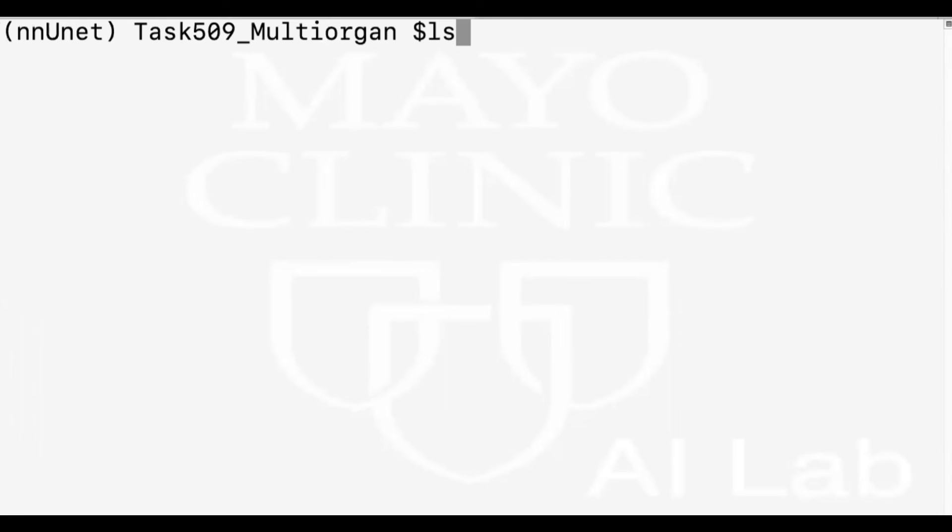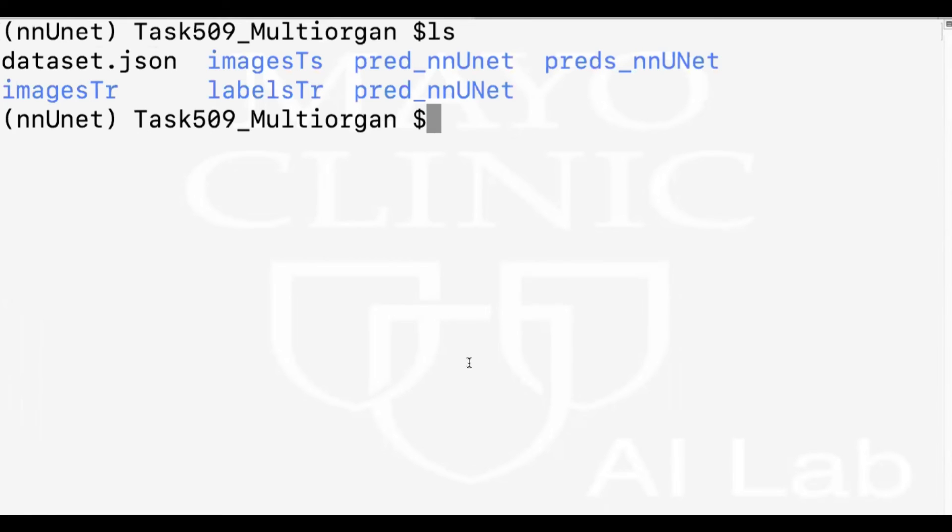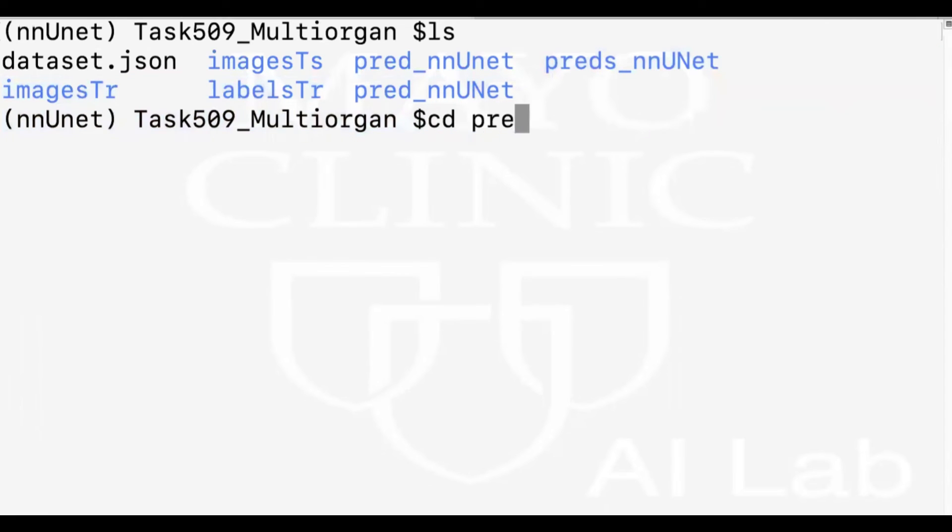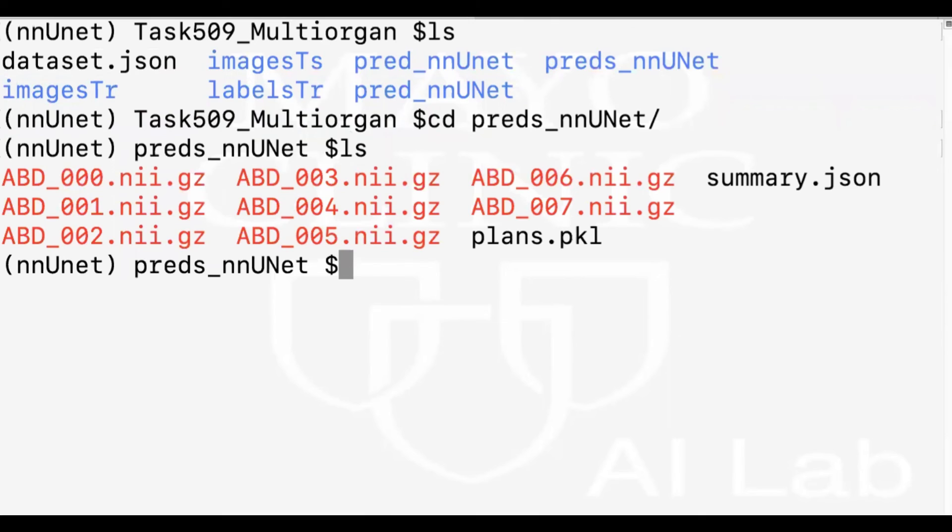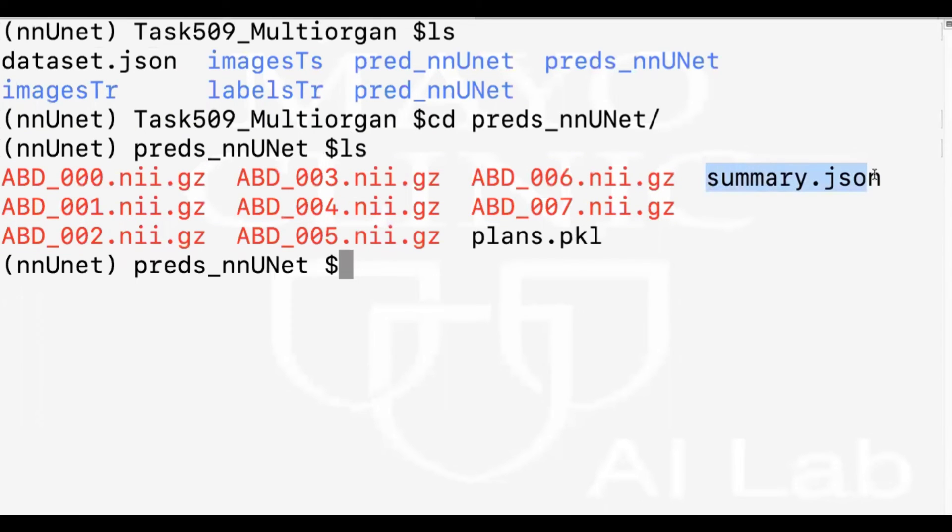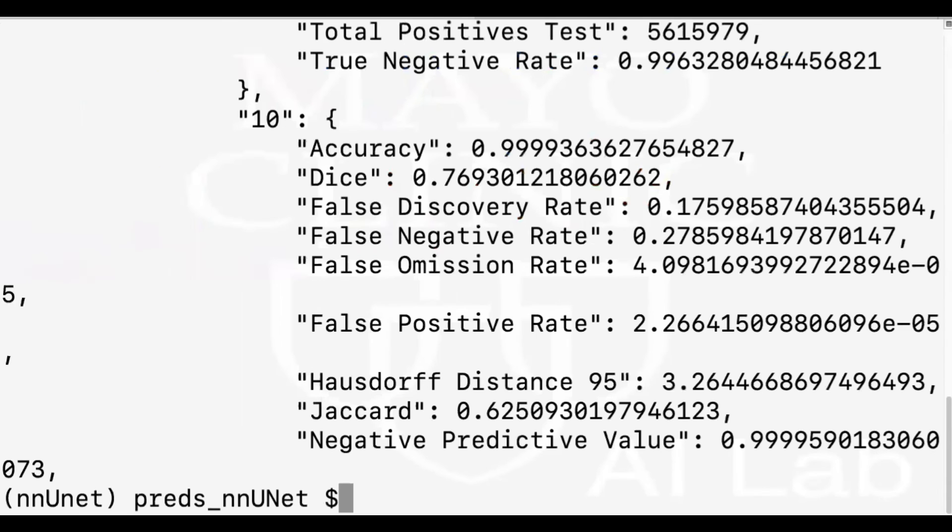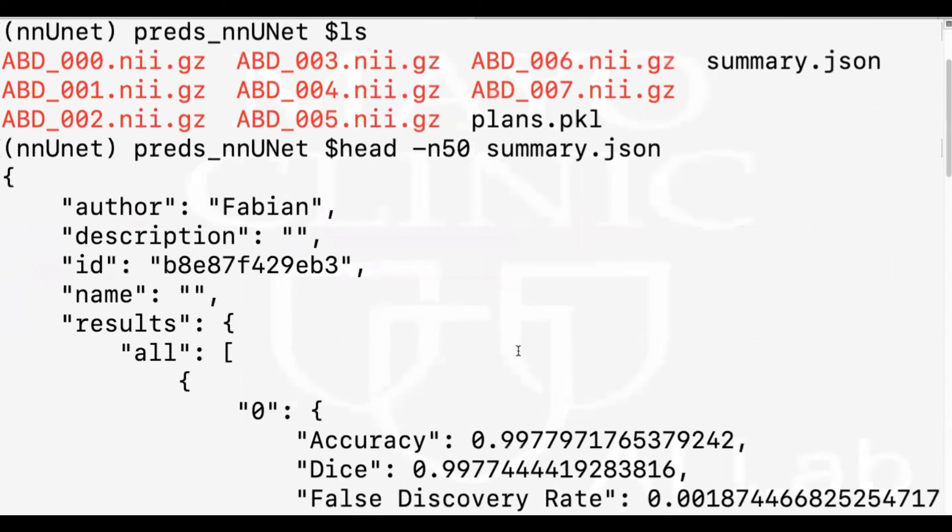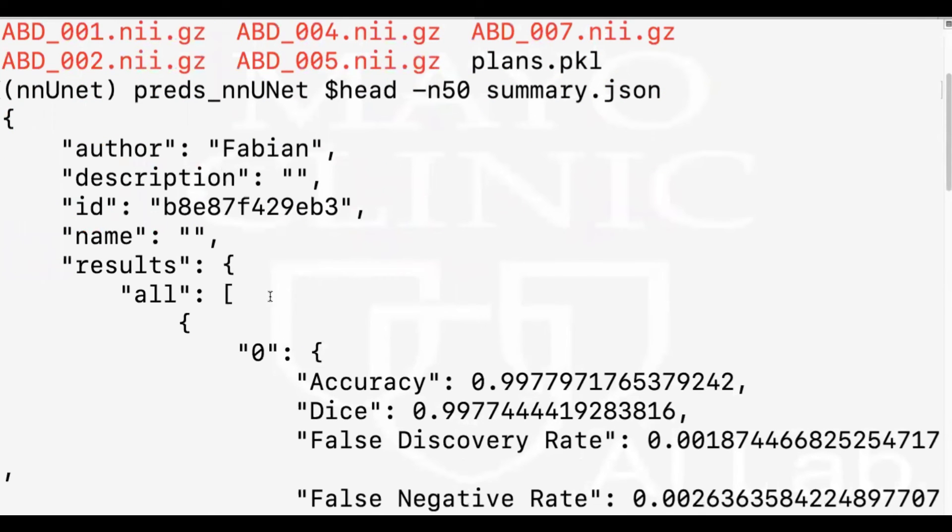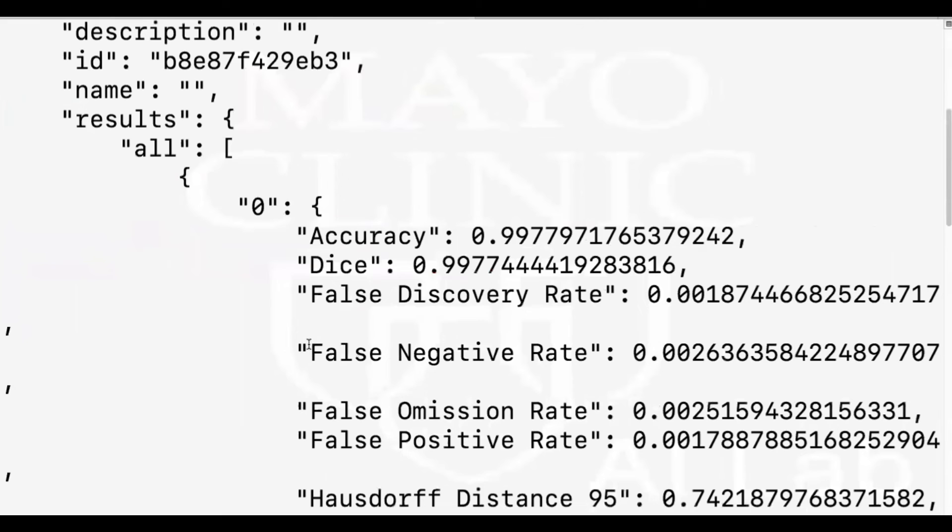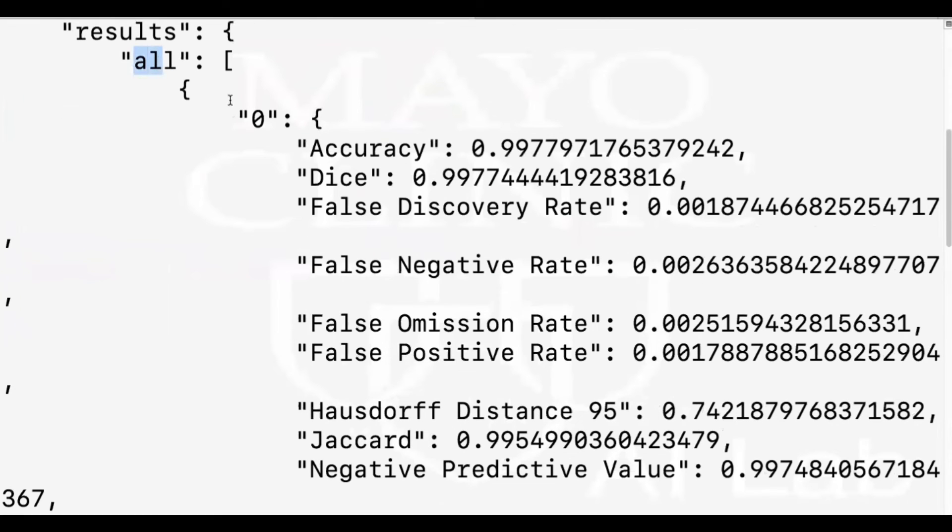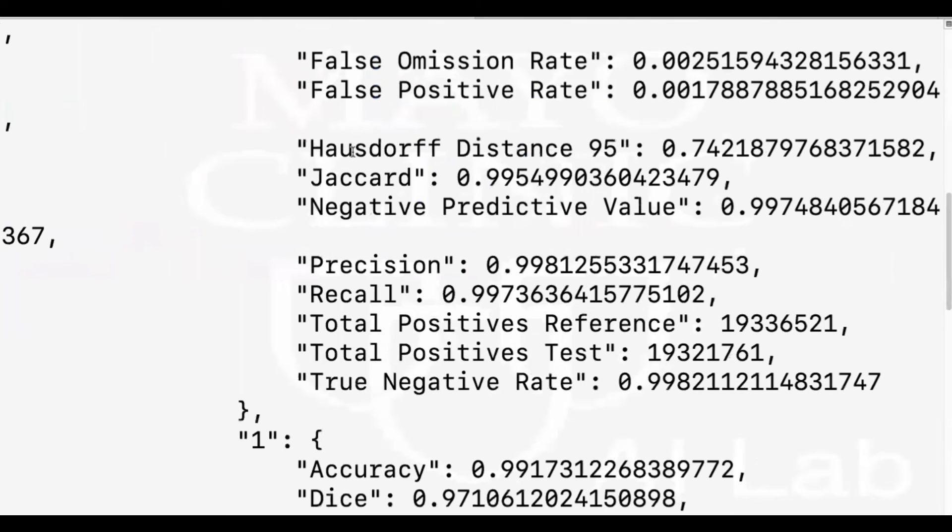So now if I show the task folder, we have the predictions in a folder called preds_nnUNet. Now you'll see all the eight test images have been predicted as you'll see here. And then the metrics are calculated in a file named summary.json. So I'm going to show you the first 50 lines of this file. And as you see, the metrics for all test images for each label are calculated.